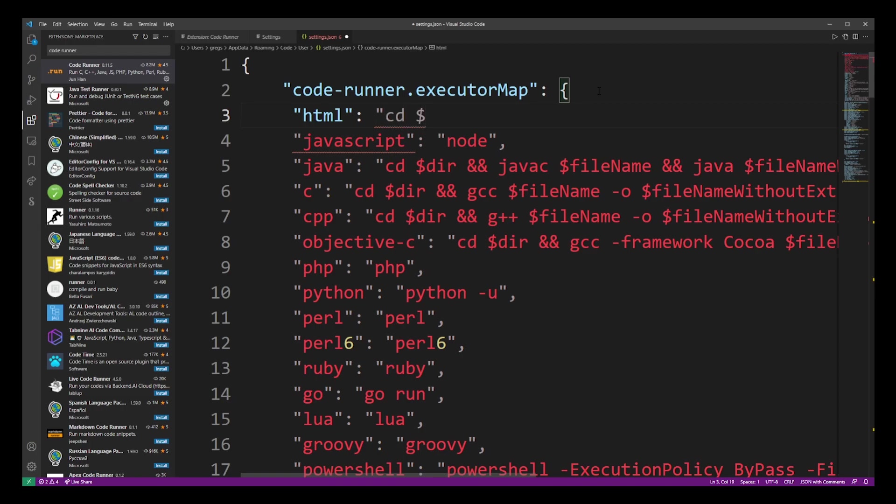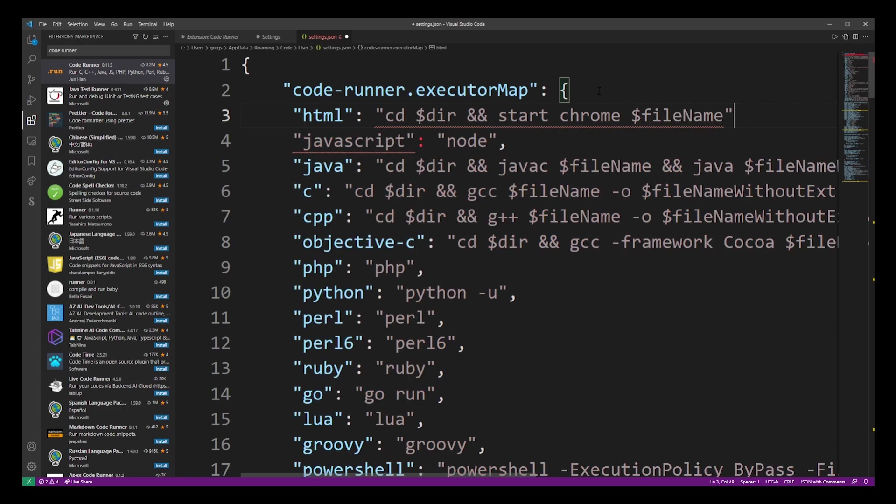The first thing we need to do is change the directory to our project folder and after that we have to start the Chrome browser with our file. So just go ahead and type file name with an uppercase N and close the double quote. Now just make sure to save this settings file before moving to the next step.